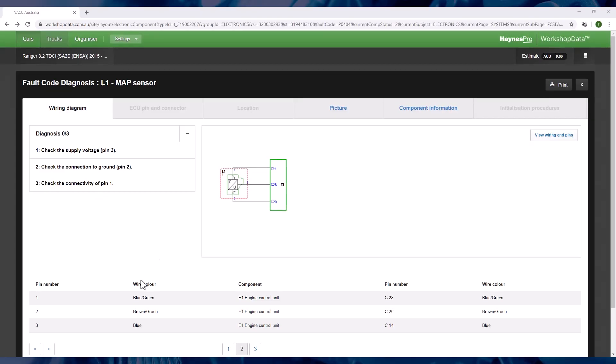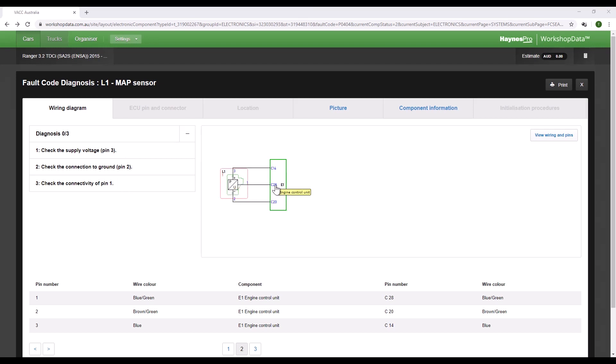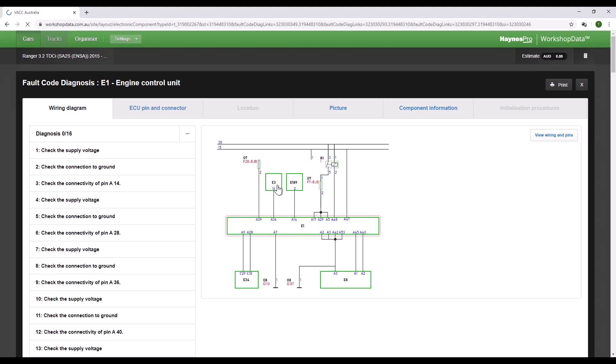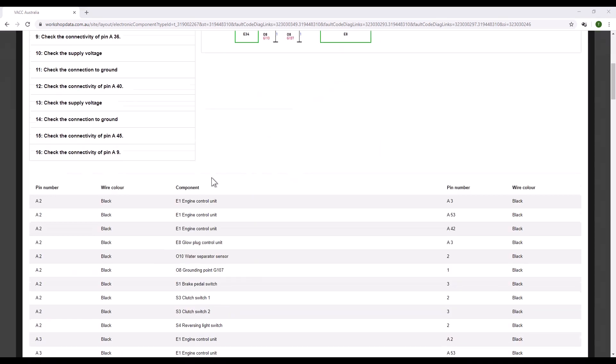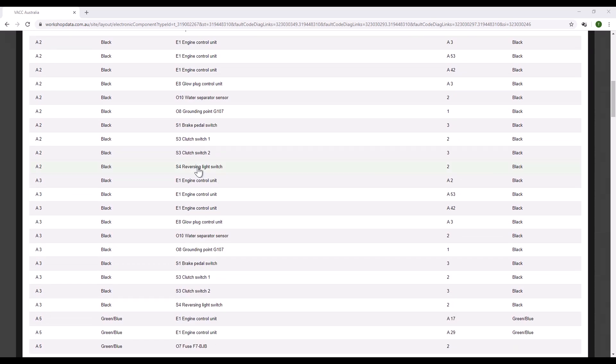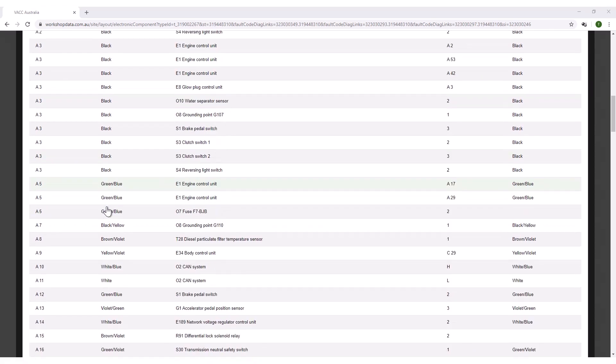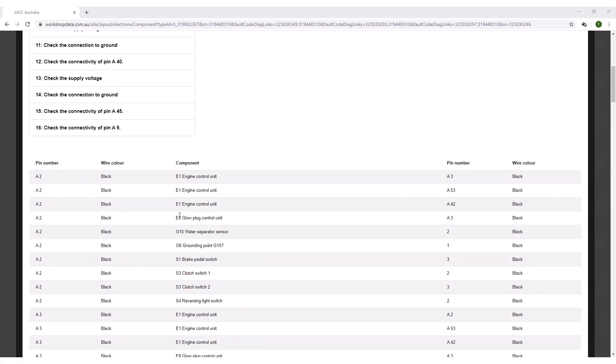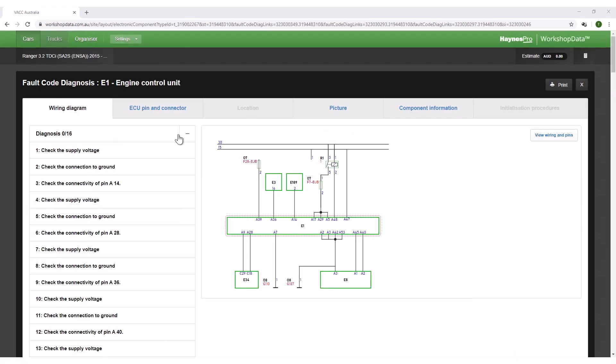The guided diagnostic pages will all have similar layouts and features. If you roll your mouse over the wiring diagram it will identify the components. If you click on the component it will take you to that component's testing page. Below the diagram is the pin data for the circuit with the wire colors. In the tabs along the top, some pages will give you connector views and other information if available.